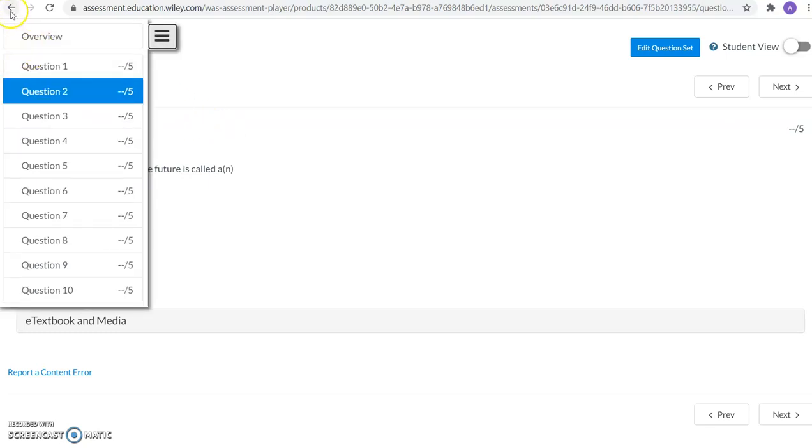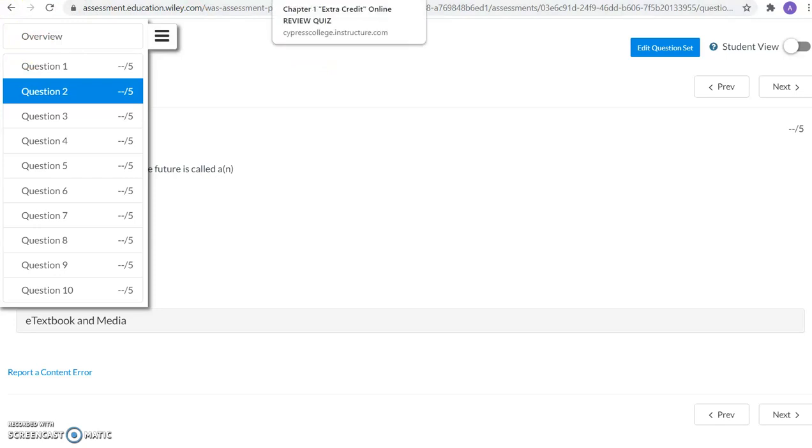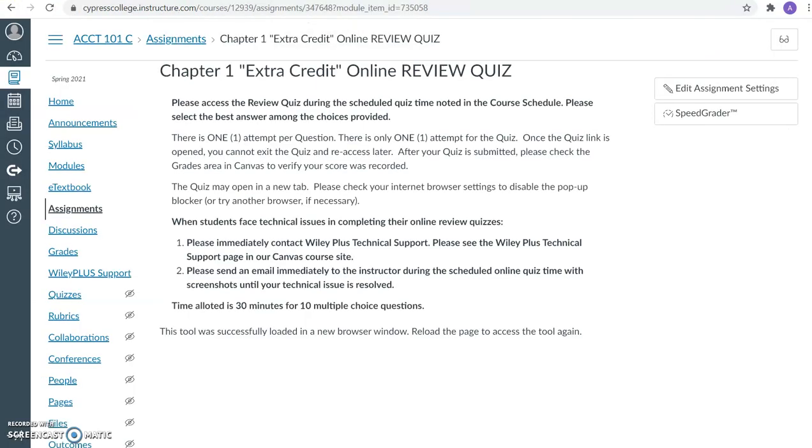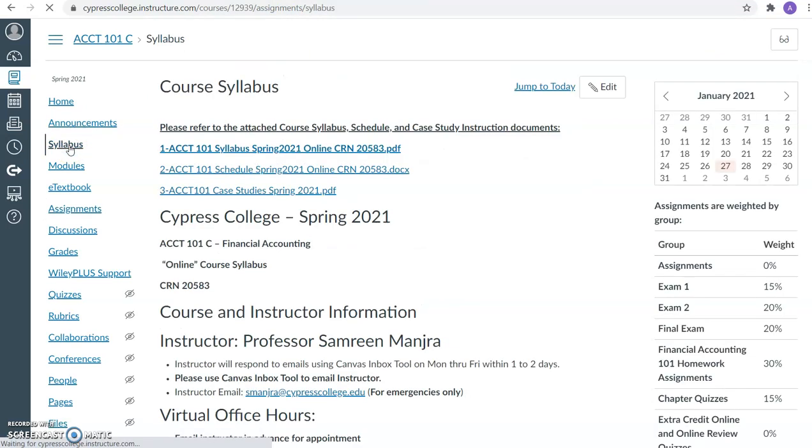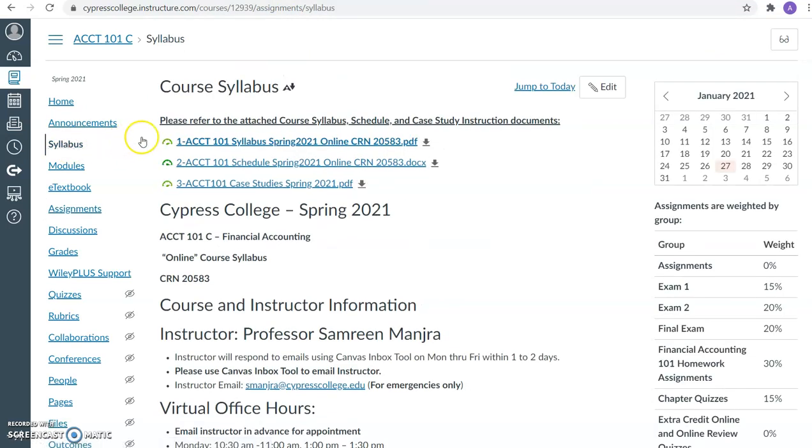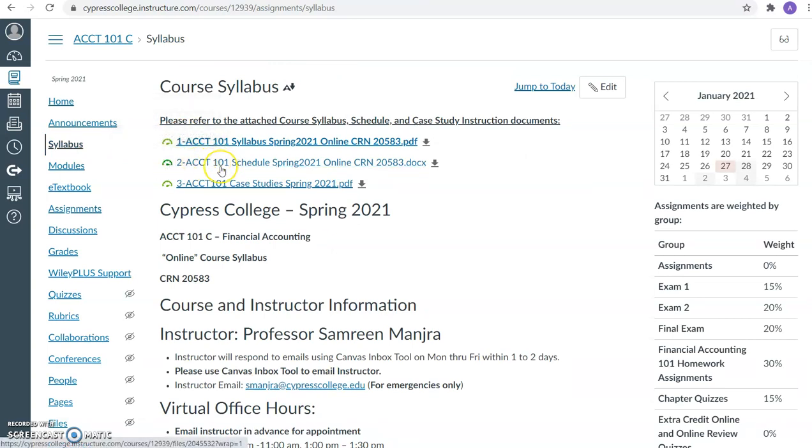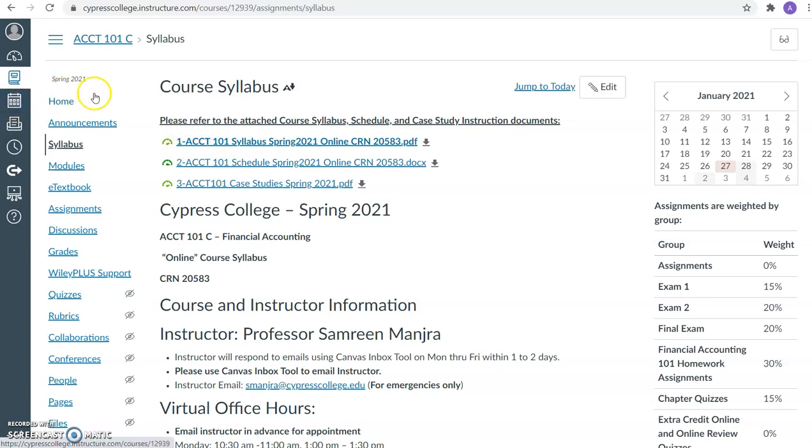And once again, you really want to make sure that you look at our course schedule for all of the upcoming due dates. And the course schedule can be found in the syllabus area of our Canvas website. You can also look at the calendar function, as well as the upcoming due dates in the home area.